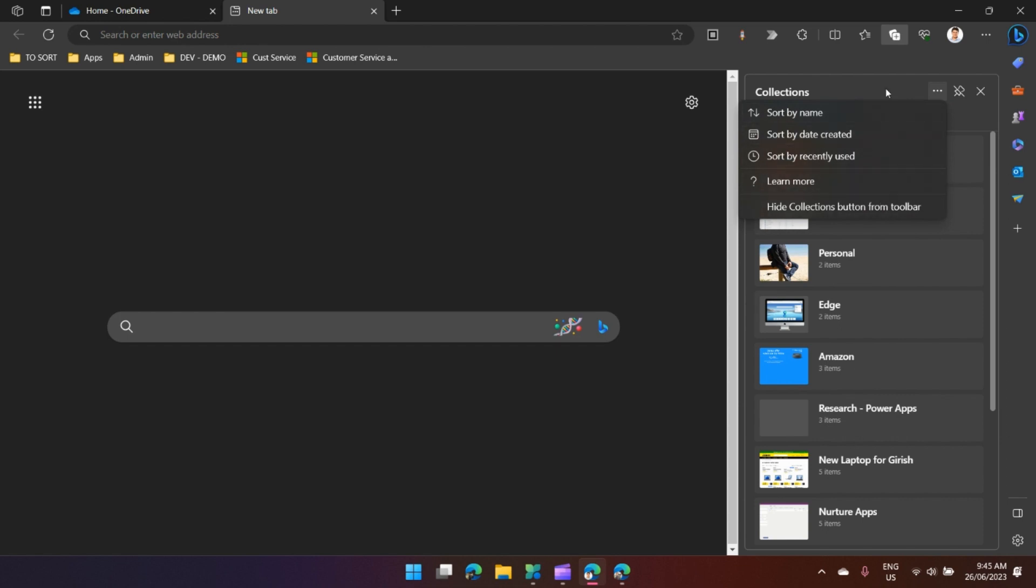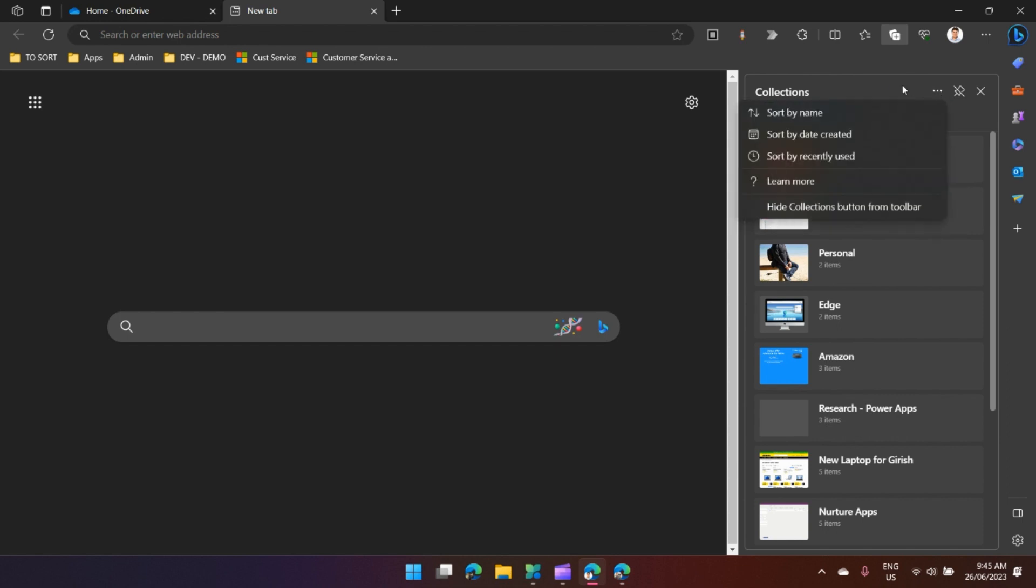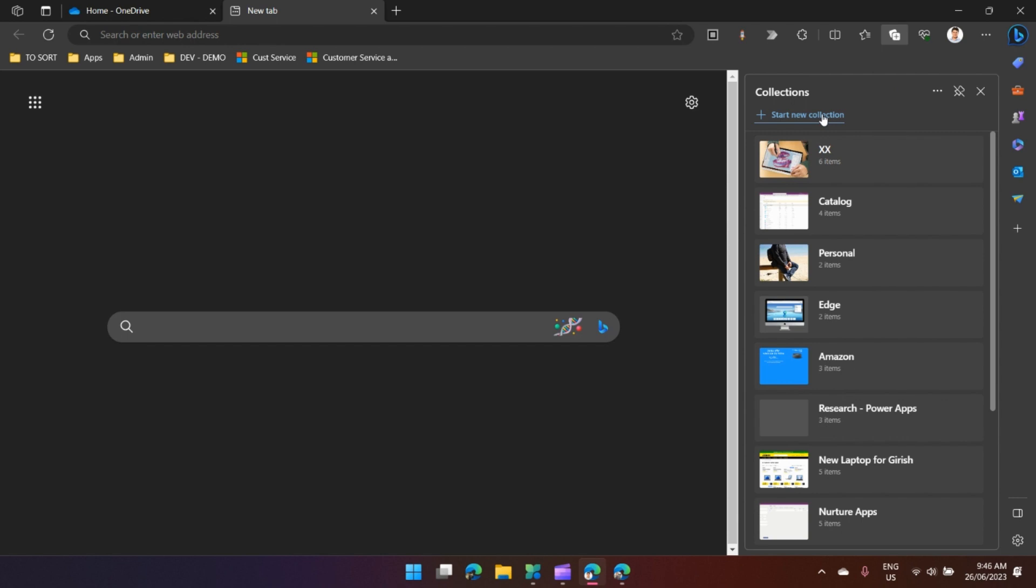I'll start with a new collection. Before we even start, why do we use Collections? Collections is basically a storage of information for your research activity, for some planning activity, or maybe if you're planning for some trip. You get a lot of ideas and want to collate these ideas and keep them in one place.